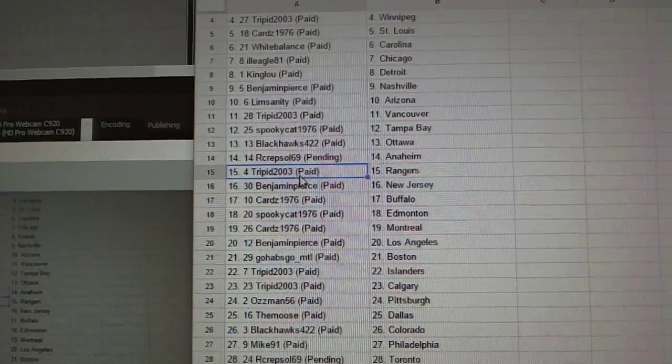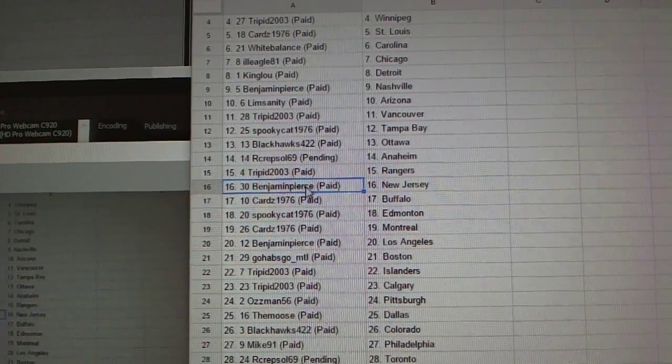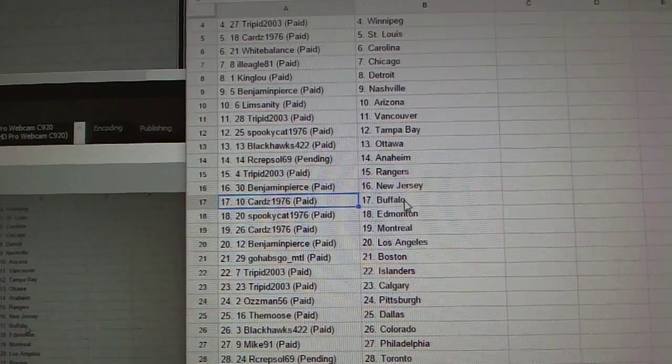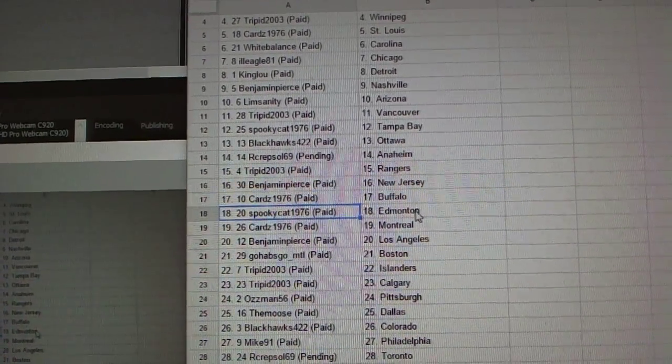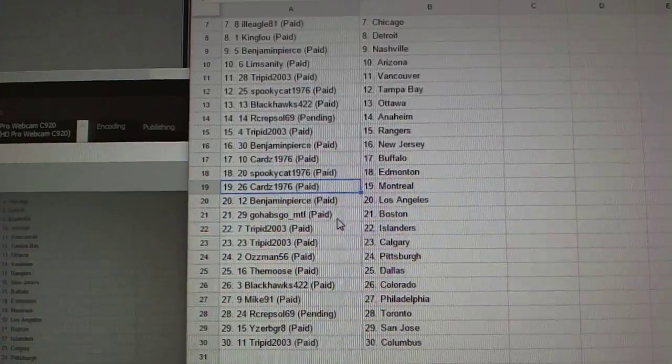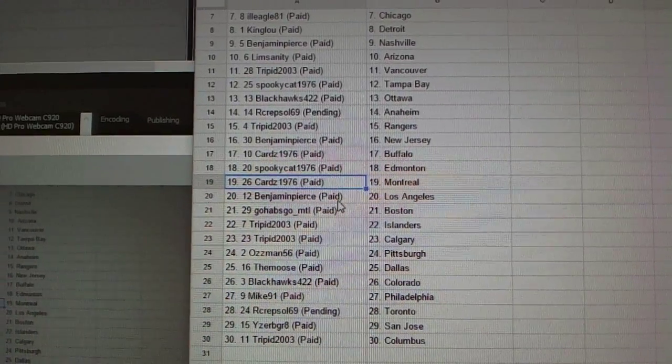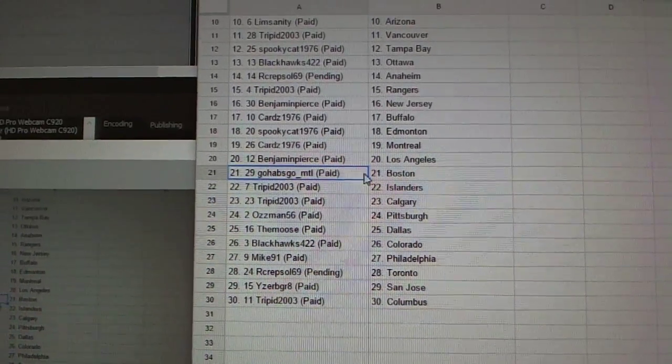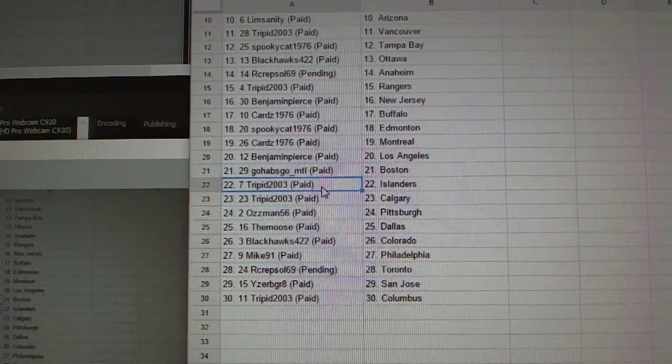R. Krepsel, Anaheim. Trippett, the Rangers. Benjamin Pierce, New Jersey. Carter to Buffalo. Spooky Cat, Edmonton. Carter to Montreal. Benjamin Pierce, LA. Go Habs, Go Habs, Boston.